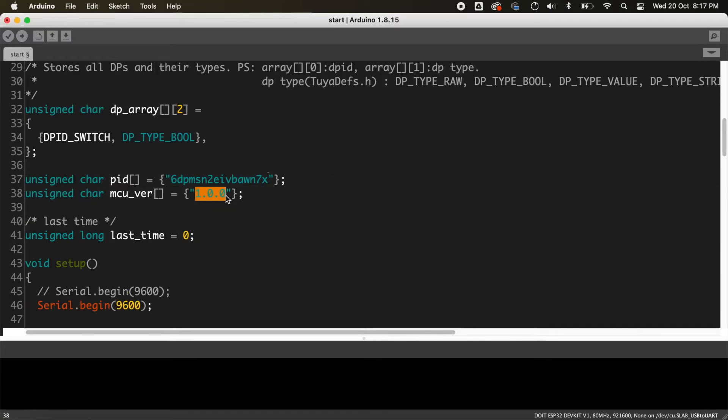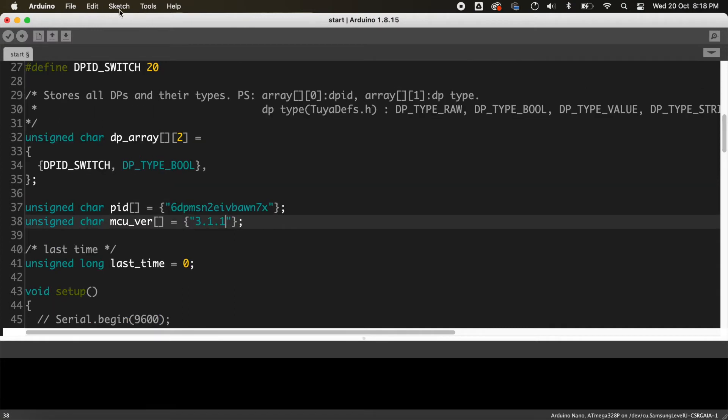You can find the MCU version from the firmware burning software. In my case it's 3.1.1. Now choose the right board and port and click upload.